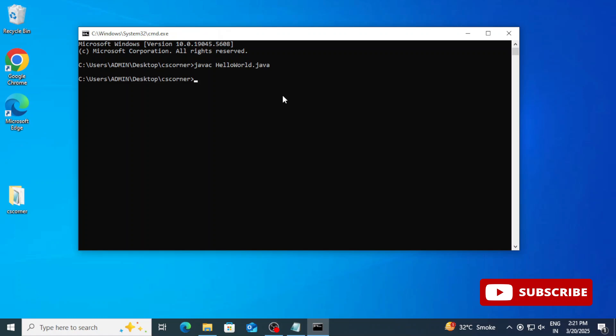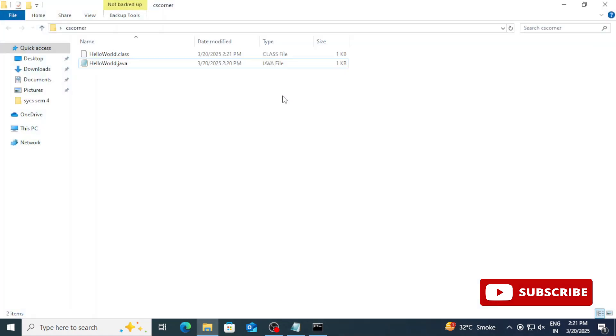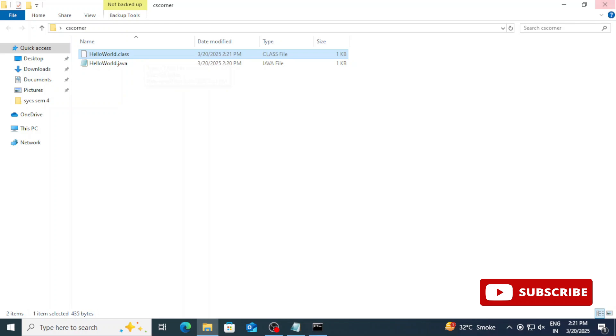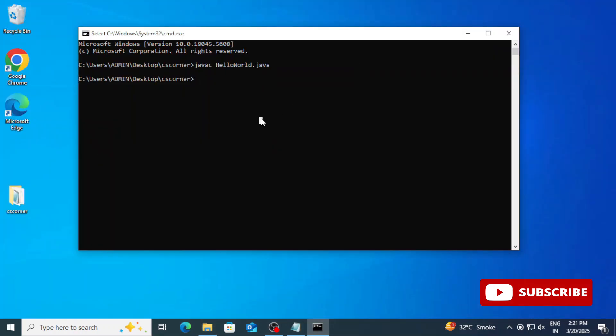In your folder it has created one .class file. Now to run the program you need to simply type java space your program name. So java space HelloWorld and hit enter. You can see your expected output. This way you can install Java JDK on your system and you can run your Java program.